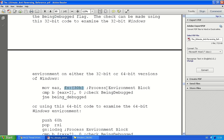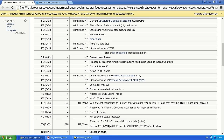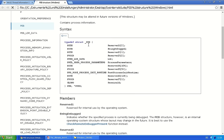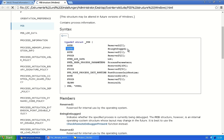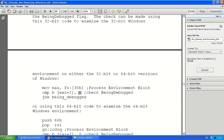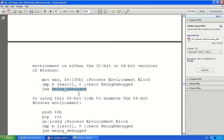And the process environment block is only partially documented, but this flag is the second byte of the structure. And for that reason, we add two. So we get to the being debugged flag. And we compare this being debugged flag to zero. And if it's not equal zero, it means jump to being debugged to the part of the code that's been executed if the process has been debugged. And that's what this snippet does.